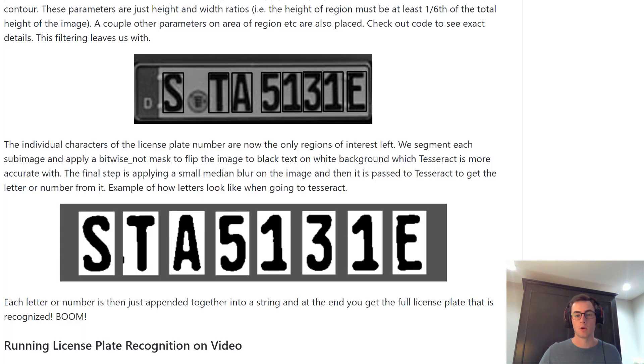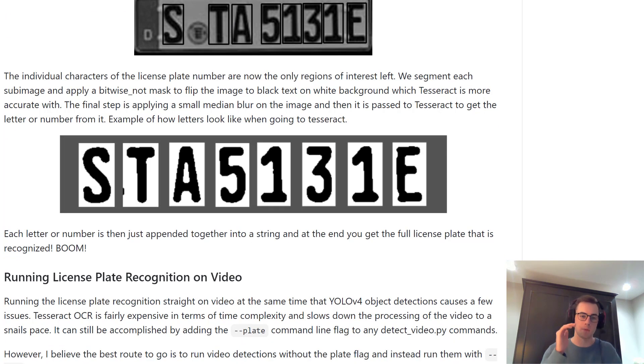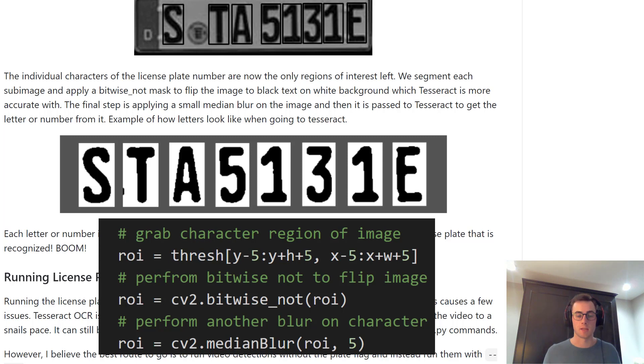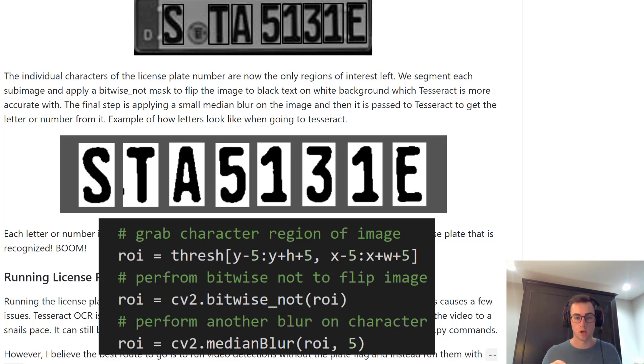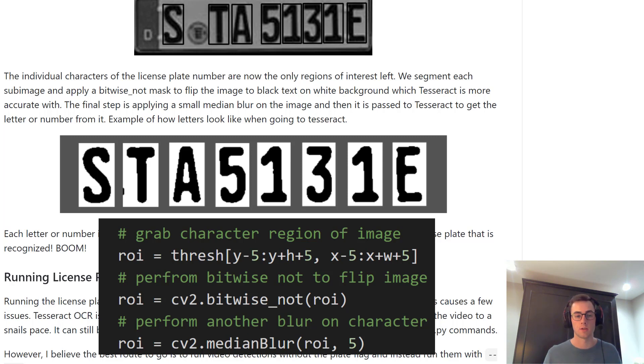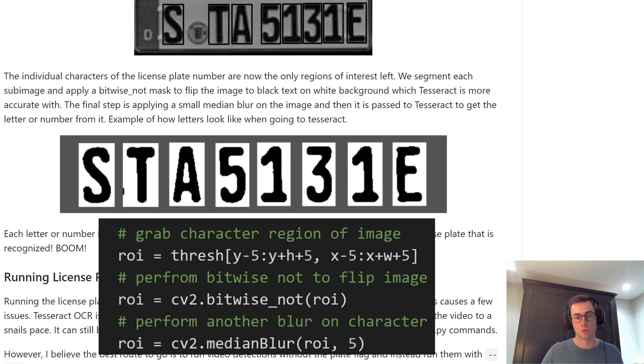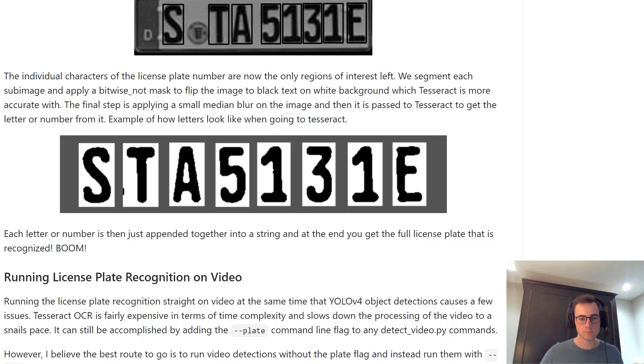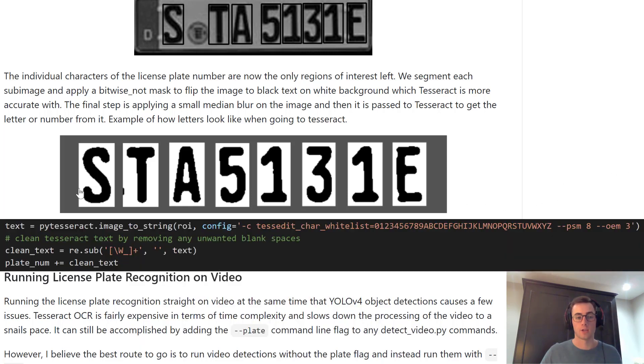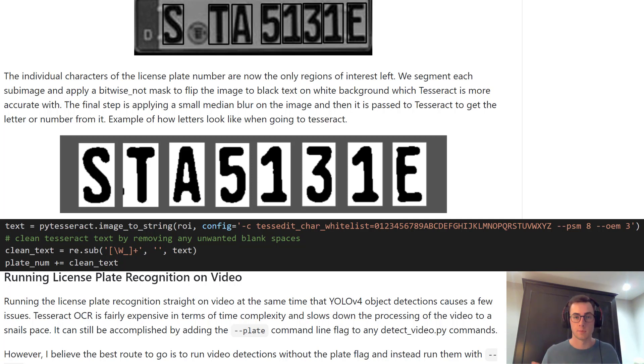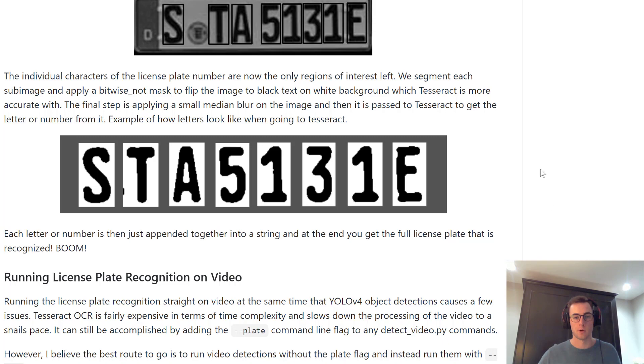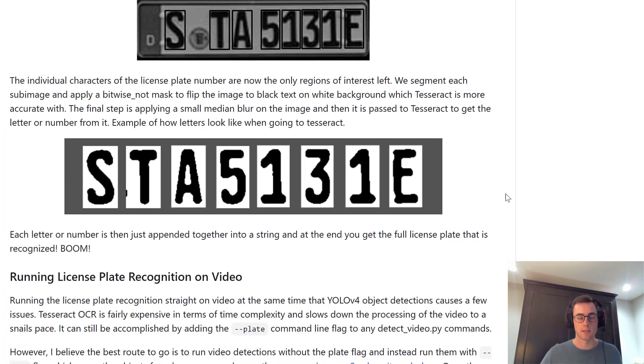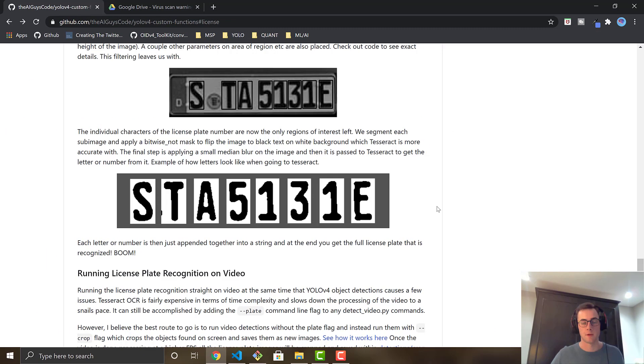Once we do that, we then crop the individual images themselves. So we segment the individual characters. And then we actually do a bitwise not on the image. So it flips the background to white and the text, the actual letters and numbers to black, which is better for Tesseract. It's better trained on black text and white background. So we do that. And then we do another slight blur before passing it into Tesseract. And then it just does the individual characters and then appends them and squishes them together to get the actual license plate, the full license plate. So it's a lot of work that's being done behind the scenes in this custom function.